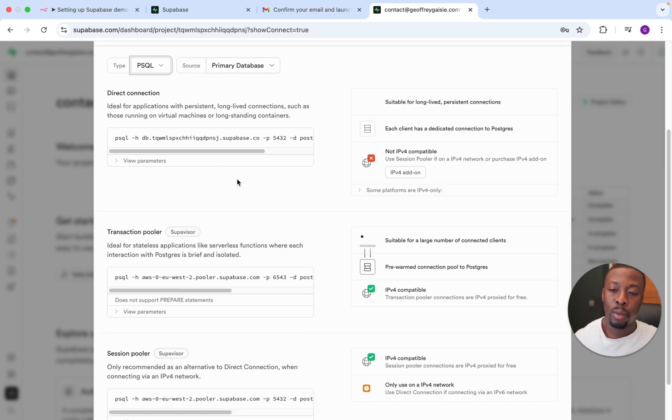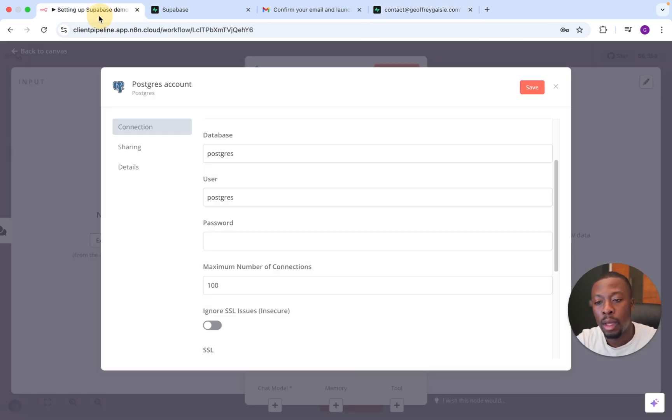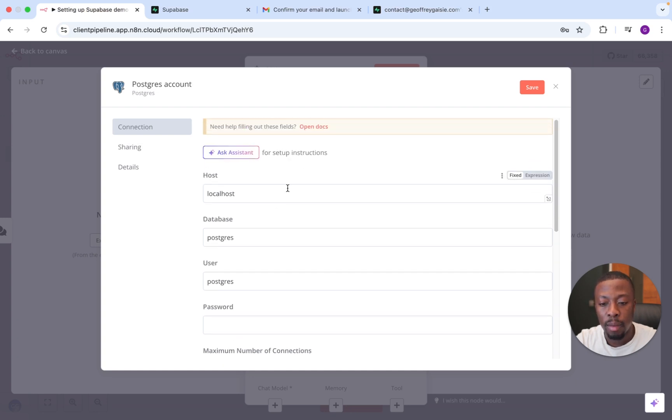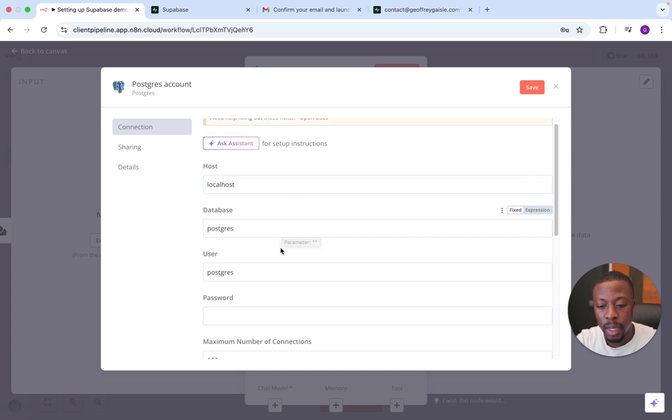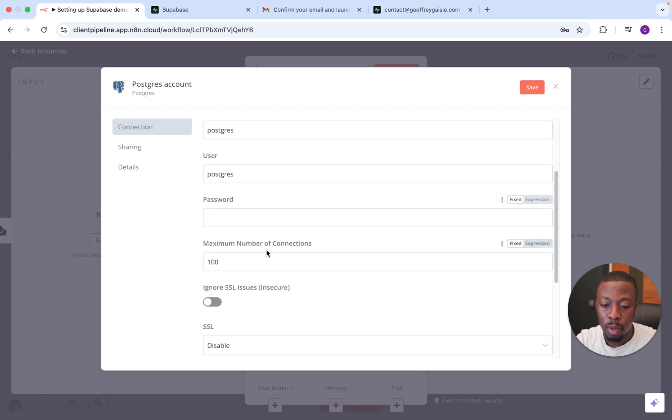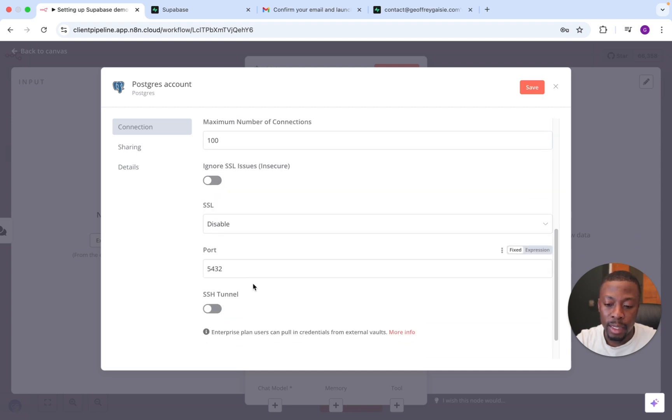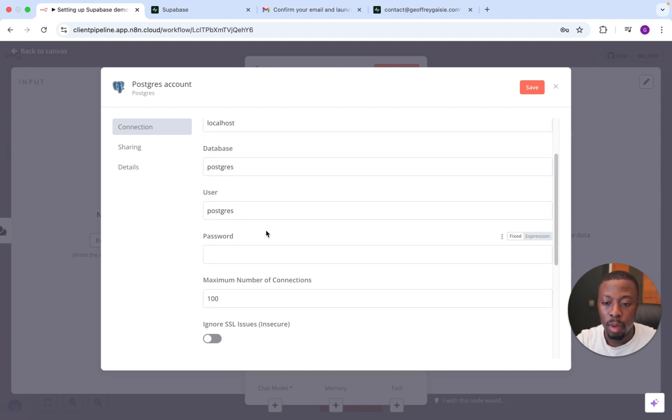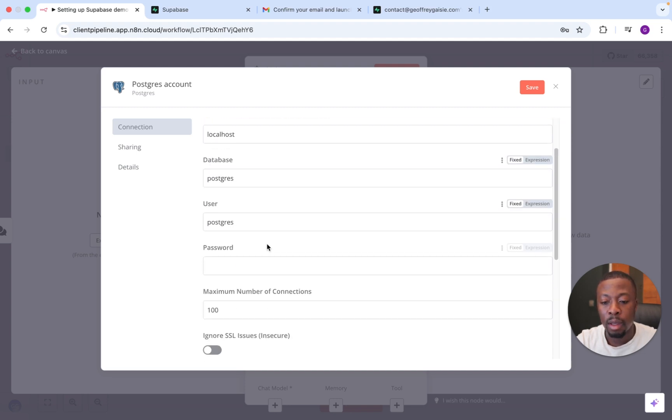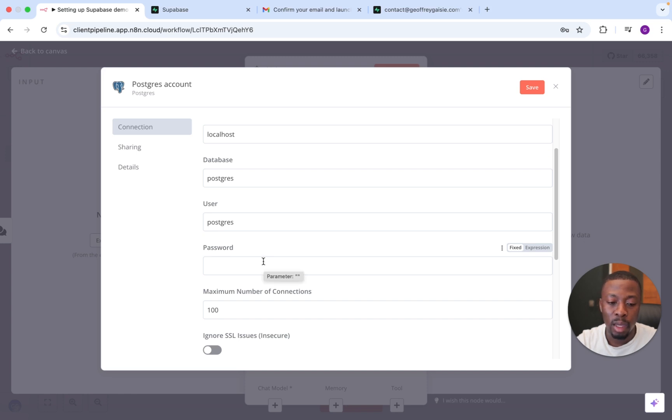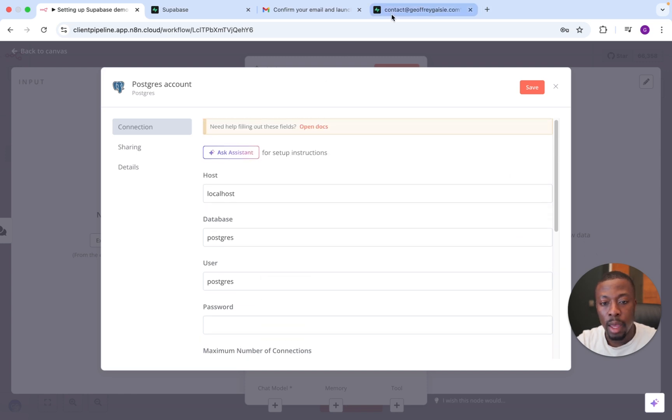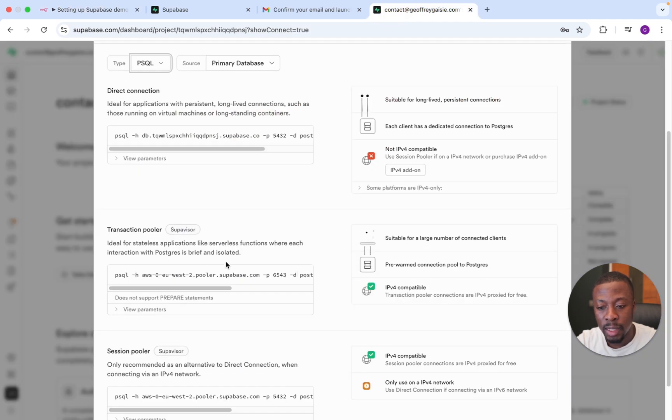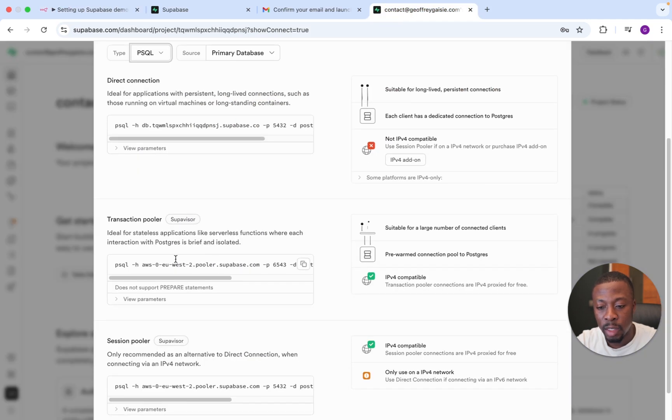So if we remember our information we need to put into N8N, which will be the host information, database, user, password, and port. Most of the information, obviously the password will be the password that we set up Superbase with, but the rest of the information will actually exist here in Transaction Pooler.